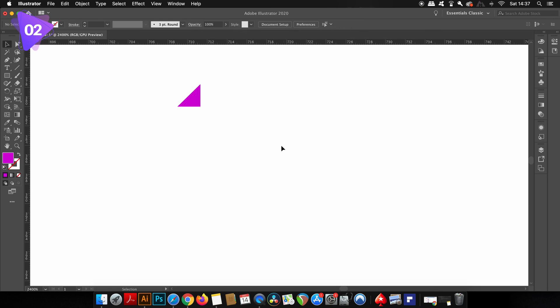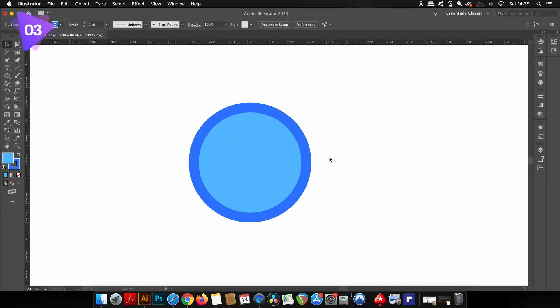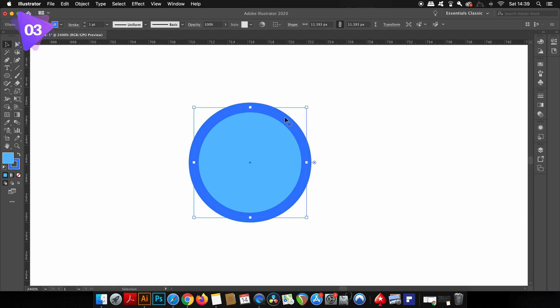We've arrived at the third function that tends to cause some confusion within designers, and it is the expand function. I've got a circle here with a one point stroke which of course is editable.